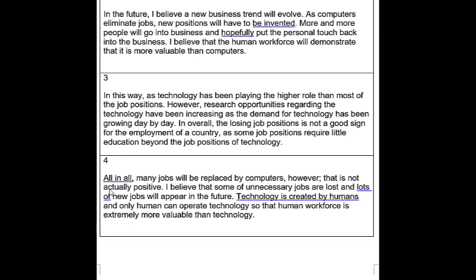Third essay conclusion: 'In this way, as technology has been playing the higher role than most of the job positions. However, research opportunities regarding the technology have been increasing as the demand for technology has been growing day by day. In overall, the losing job positions is not a good sign for the employment of a country. As some job positions require little education beyond the job positions of technology.' Fourth essay: 'All in all, many jobs will be replaced by computers. However, that's not actually positive. I believe that some of unnecessary jobs are lost and lots of new jobs will appear in the future. Technology is created by humans and only humans can operate technology. So that human workforce is extremely more valuable than technology.'